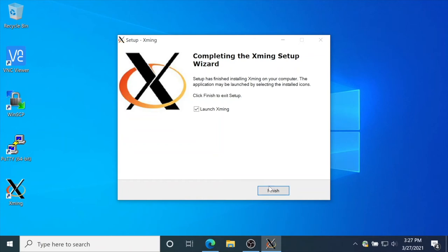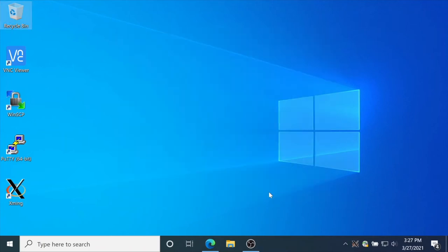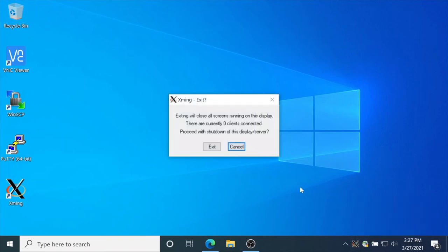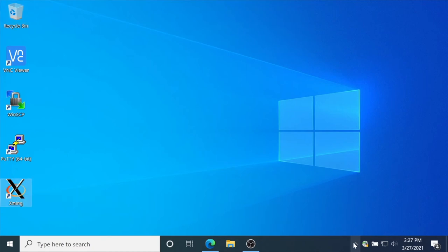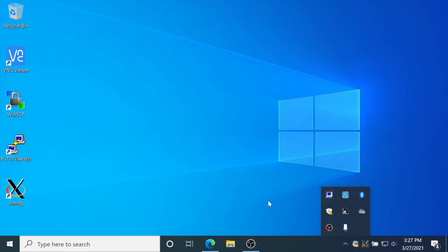If Xming is not running, you will not be able to run graphical applications. Let's close and open Xming again. You can also move the icon so you can always see that Xming is running. Now we can open PuTTY again.